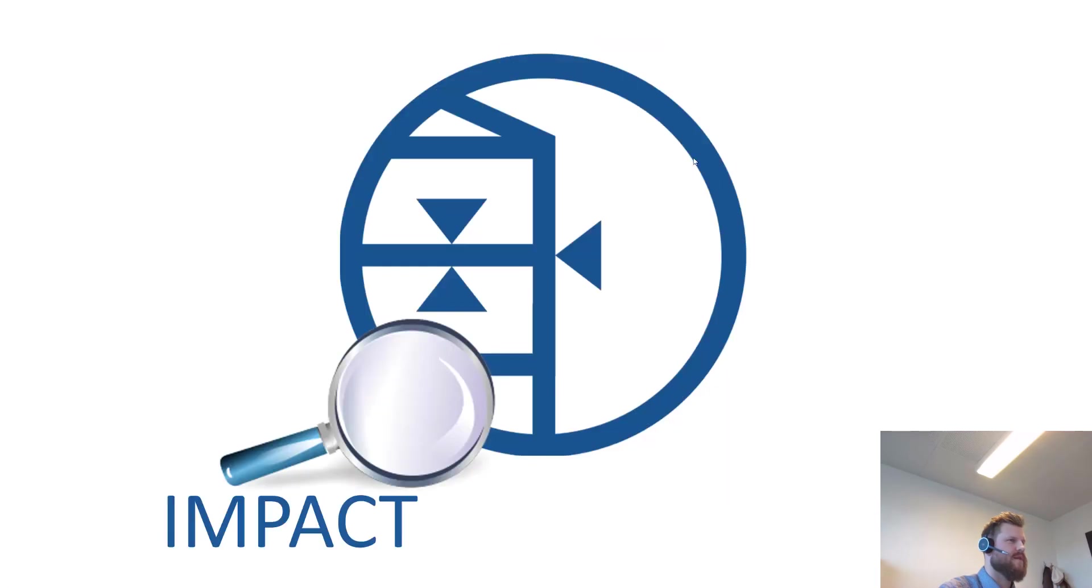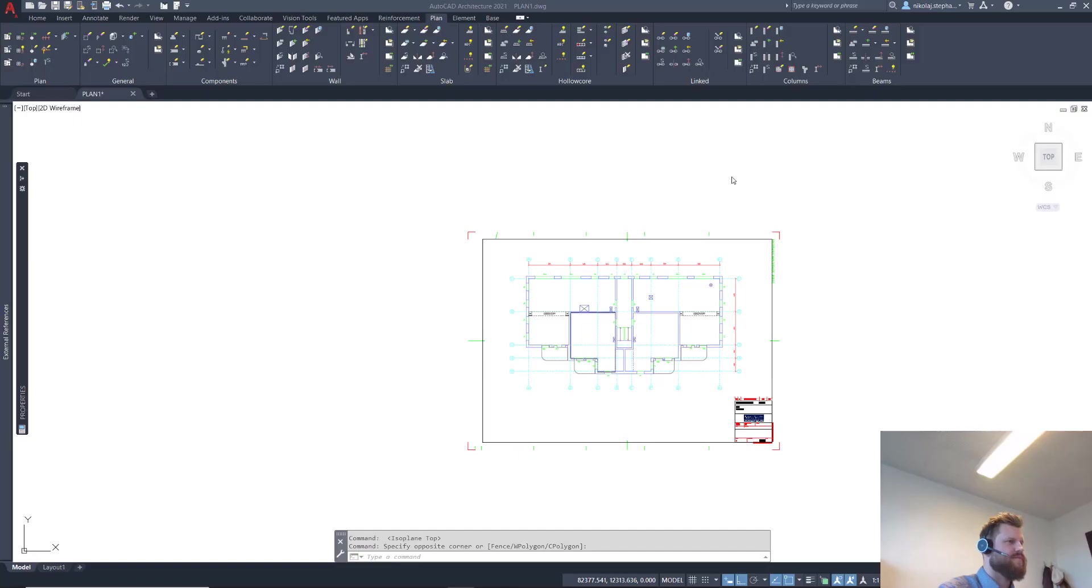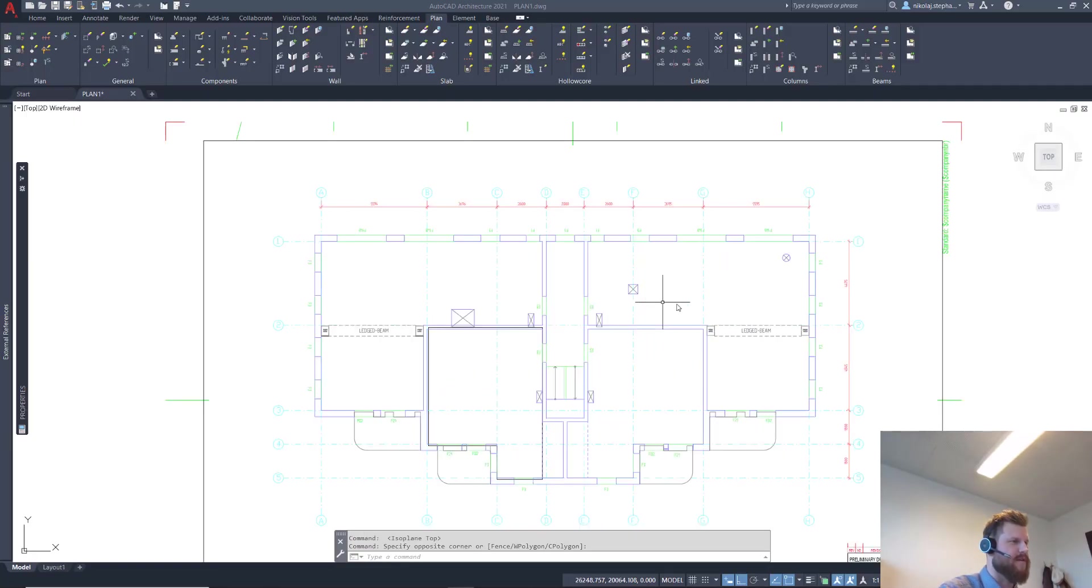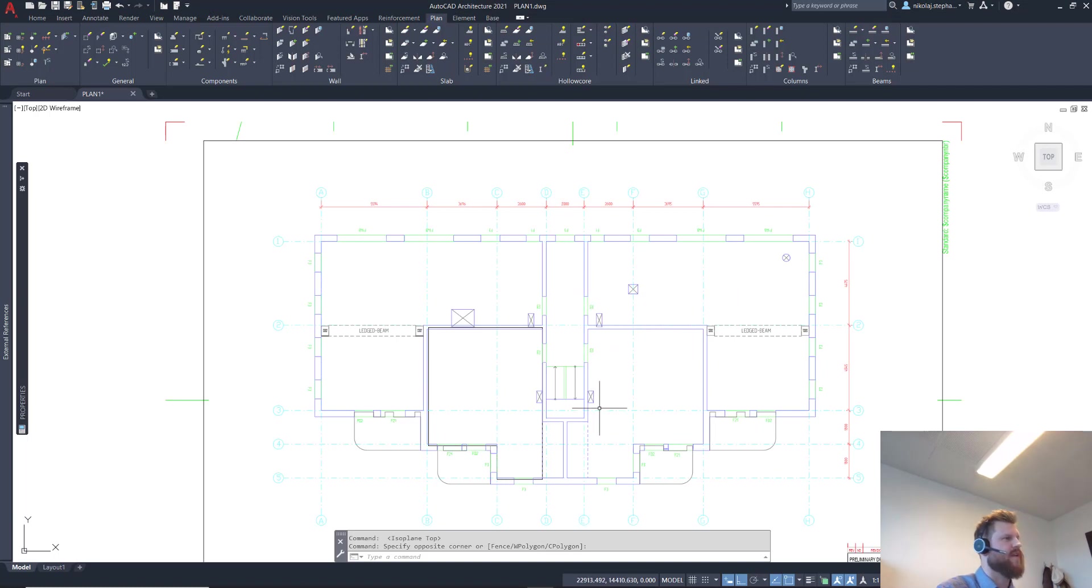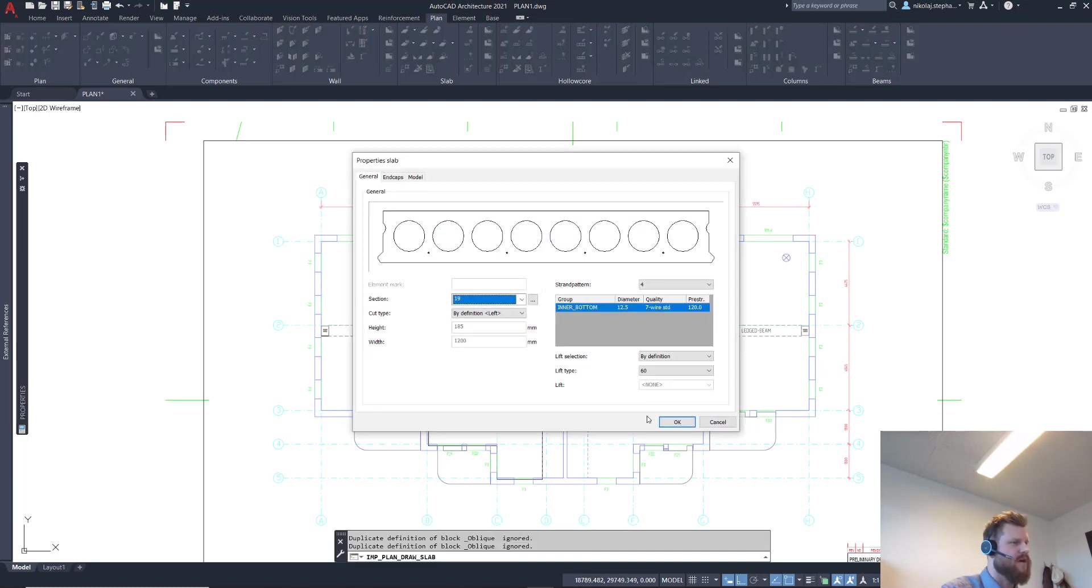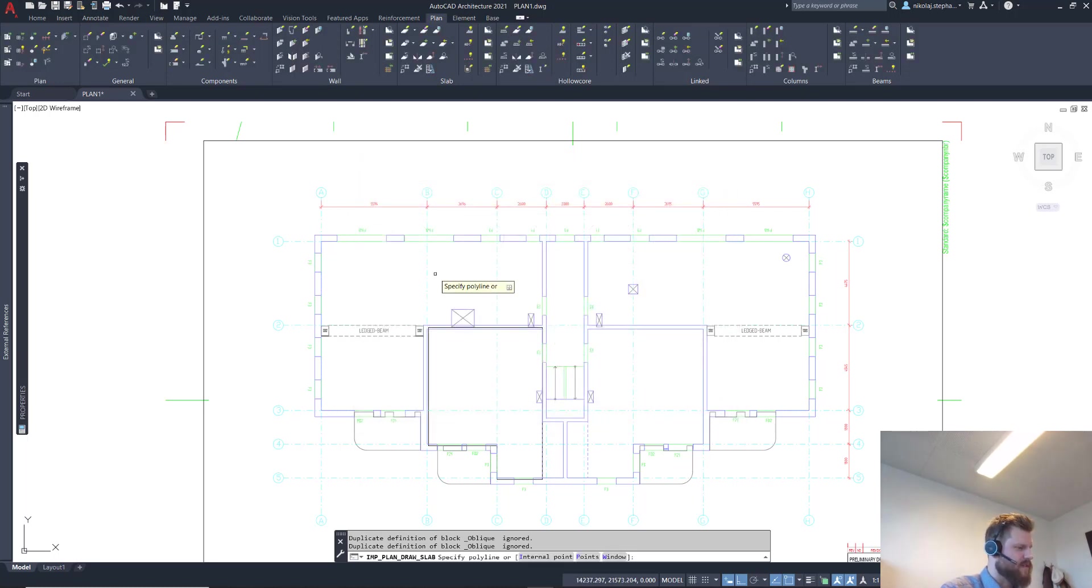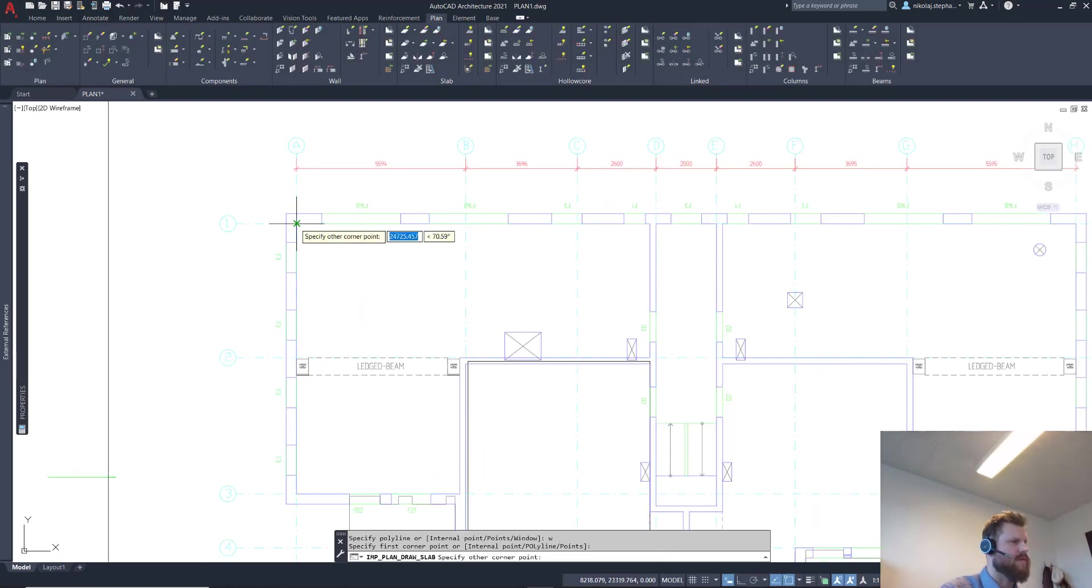So basically I've opened my drawing here in AutoCAD and I'm going to do this floor, fill it with hollow core. When you do the hollow core, you select draw hollow core, you select the hollow core what you want to draw.